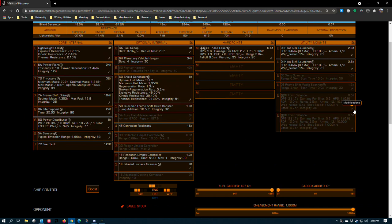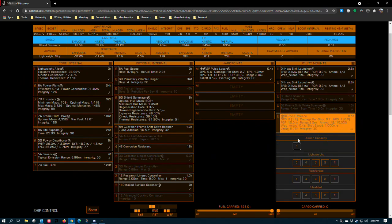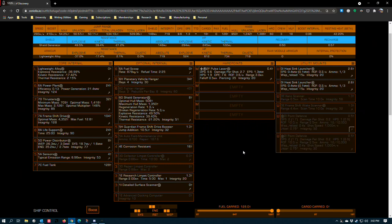And then two point defenses, neither one of which are engineered in this blueprint, but any one of which could be engineered with lightweight. It's a point defense. Lightweight's really the only thing relevant unless you're building a combat ship, but this isn't one.